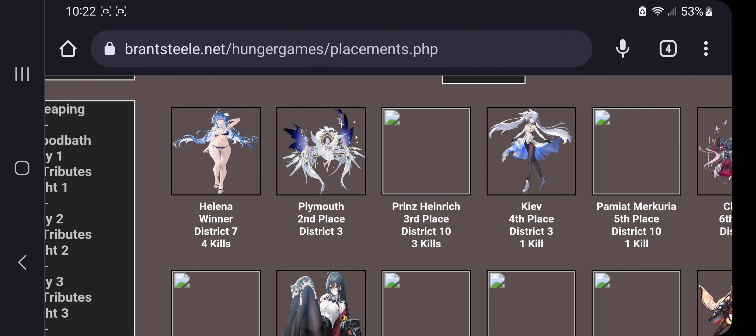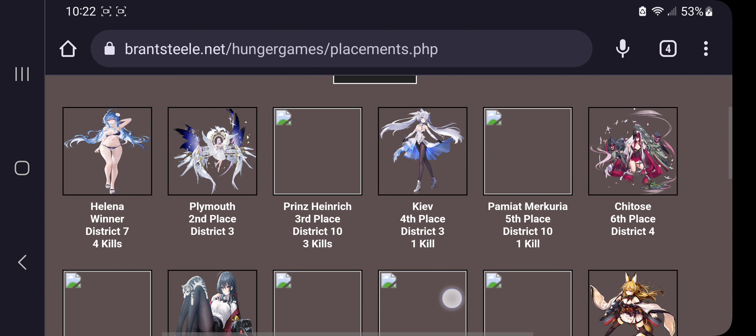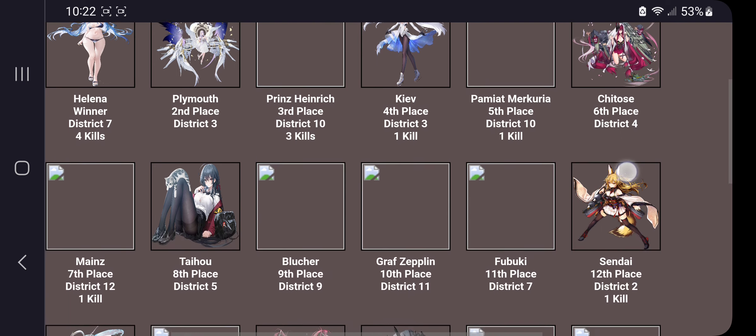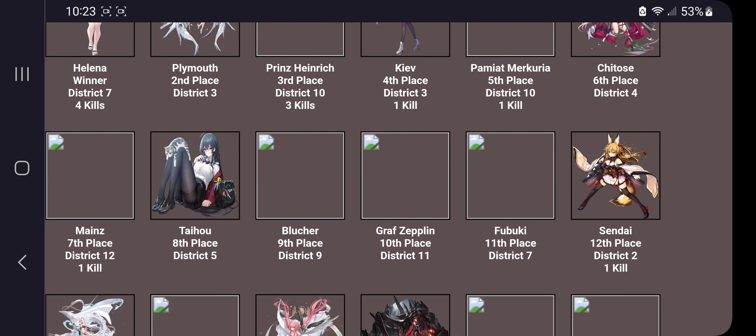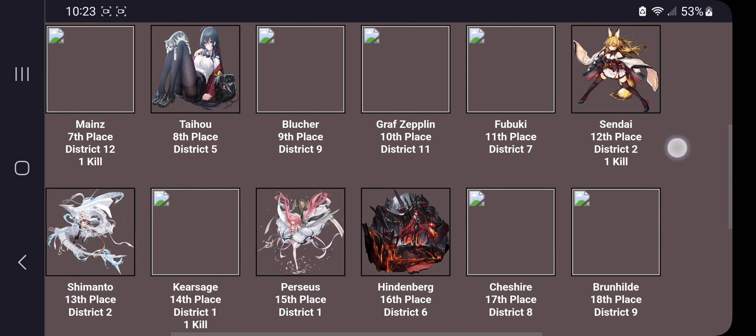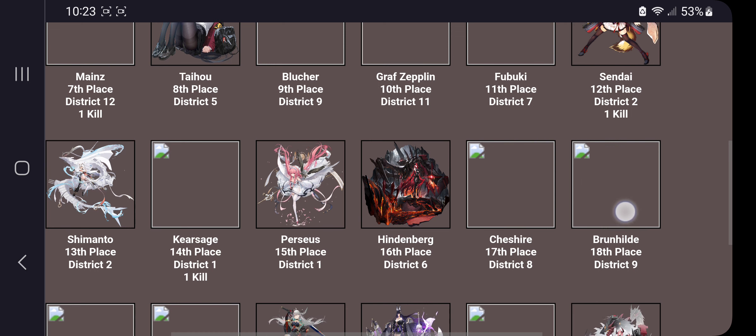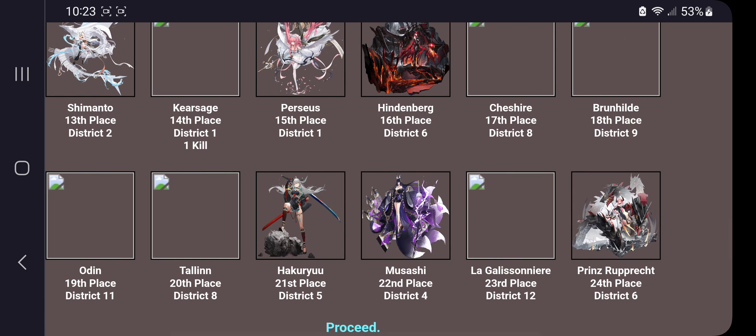So Helena, four kills. Hendrick has three kills. Kiev had one kill. Pam had one kill. Mains has one kill. Cindy had one kill. Kyrgy had one kill. Yeah.